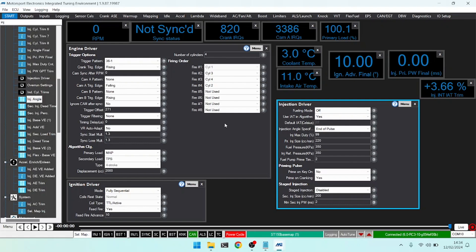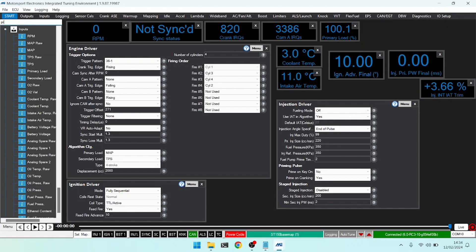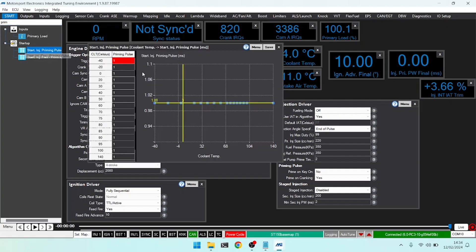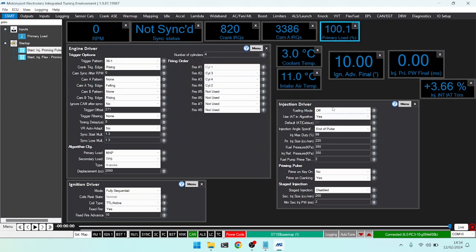Moving on to priming pulse. The priming pulse itself is set under the priming pulse table. We've got our start injector priming pulse, we also have an option for flex fuel, but bringing up our start injector we are saying at all these different temperatures prime for one millisecond, and of course you would change that based on your particular tune.